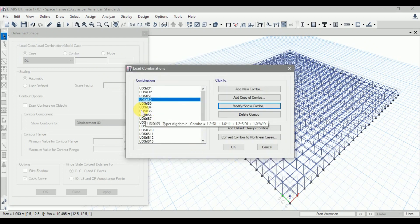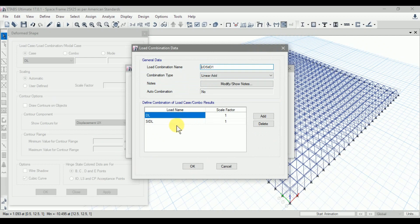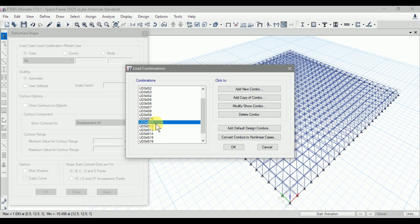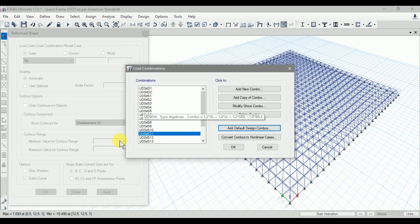S1, S2, and D1 are important combinations. D1 includes dead load and superimposed dead load scale factor. We also need to check the load combination with lateral loading: S7 is dead load at 0.9 and wind load at 1.0 scale factor. Load combination S11 is for earthquake load in the X direction with live load and earthquake load at scale factor 1 and dead load and SIDL at 1.3. We need to check maximum deflections for D1, S1, S2, S7, and S11. Click OK.